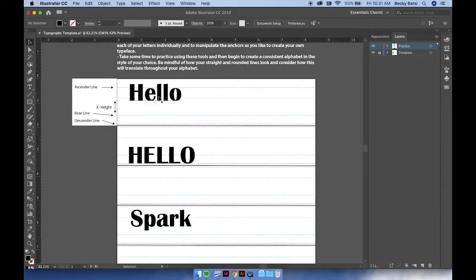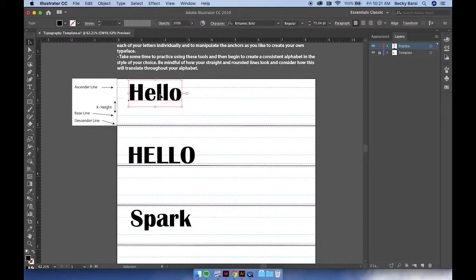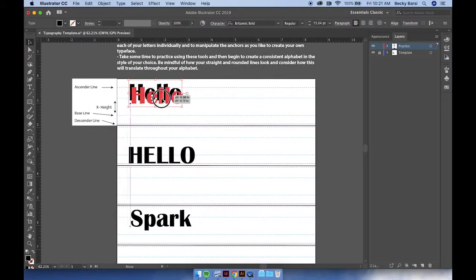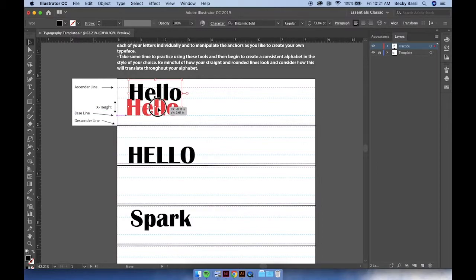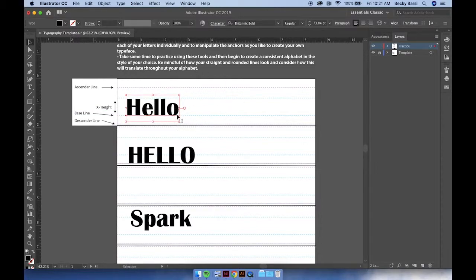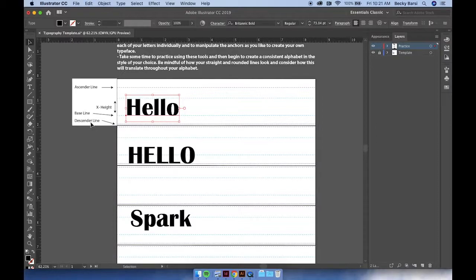We can individually select each of our words as well and move it within our practice space to be in line with our ascenders, descenders, baseline, and x-height.